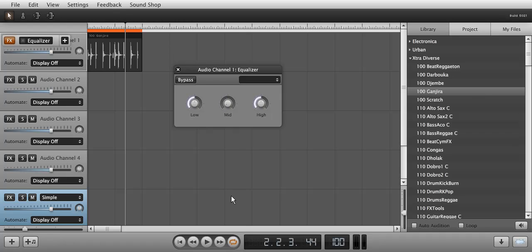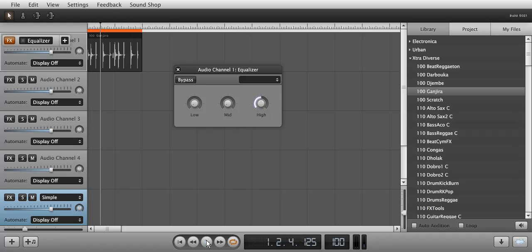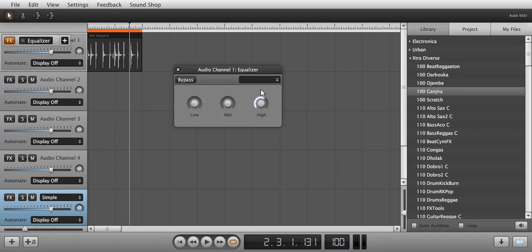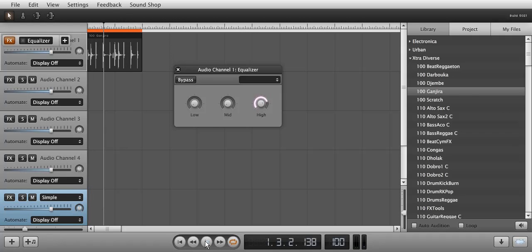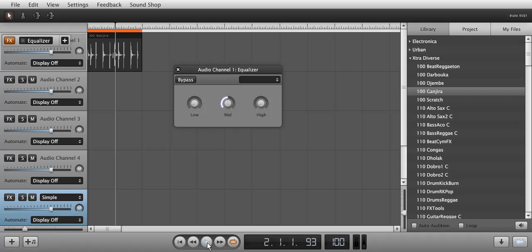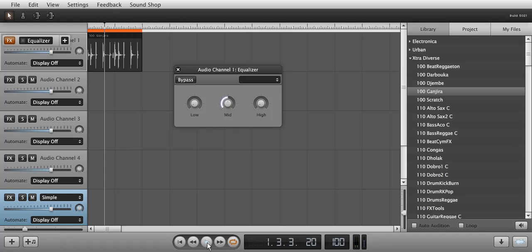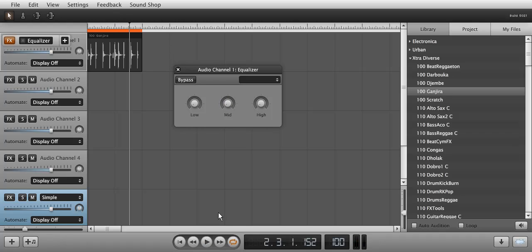Let's lower the bass in the mid-range and listen to it. Now raise the highs. Lower the highs and raise the mid-range. Lower the mid-range and raise the low range.